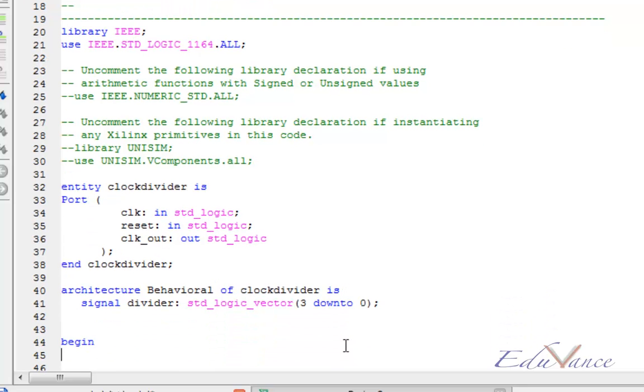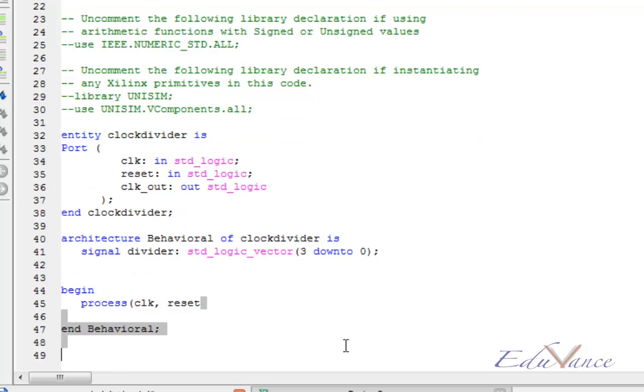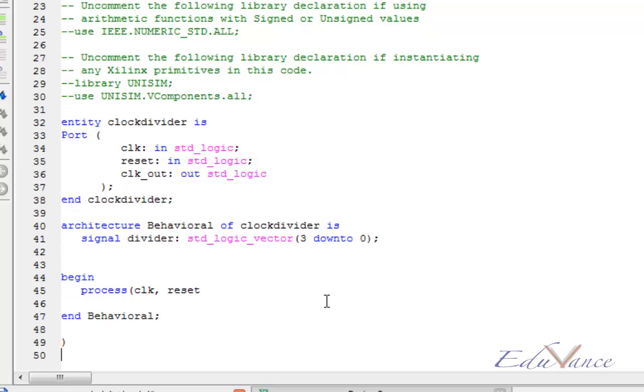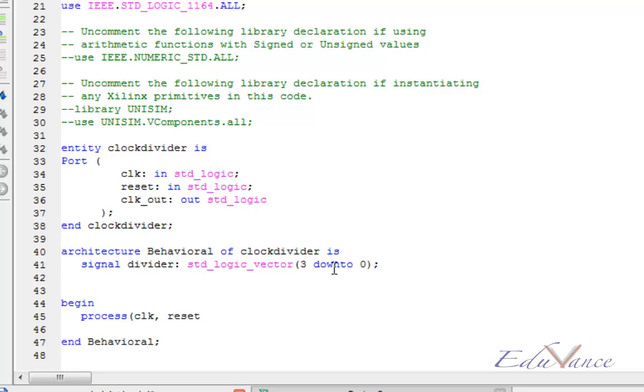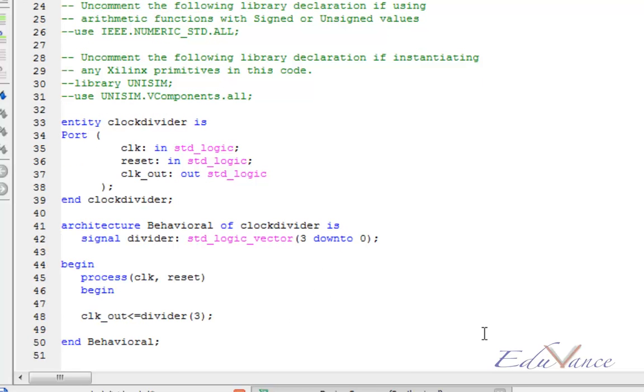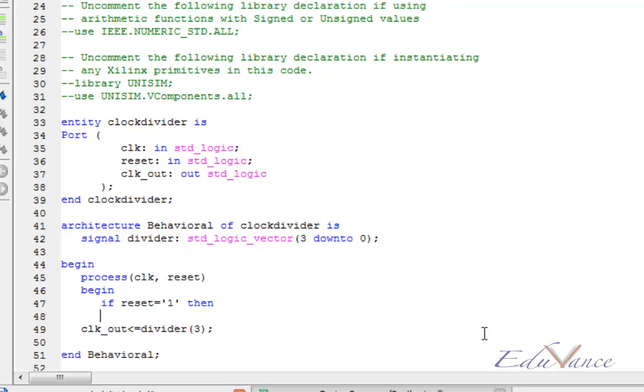After begin, let us initiate our process which would be sensitive to clock and reset input. Here we have to detect the input reset if it is high or low. We will have an active high reset, which means that if reset is 1, then we must initialize our system.